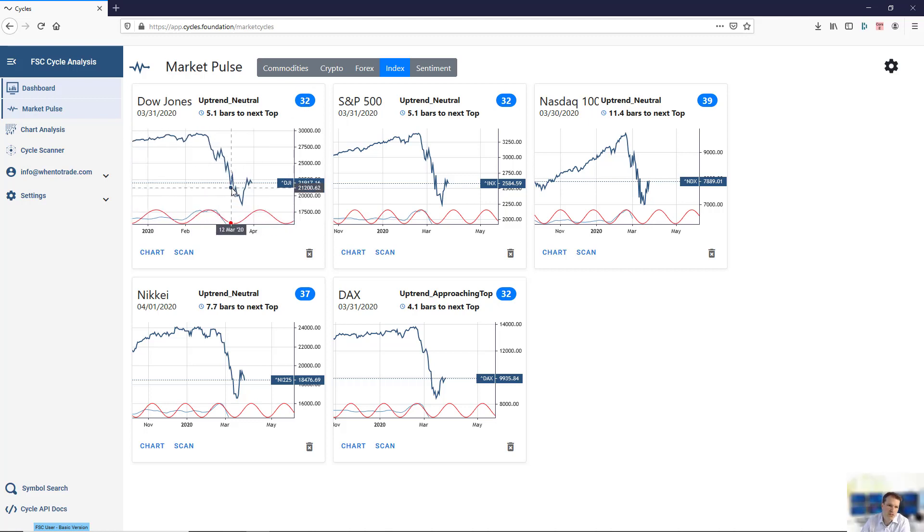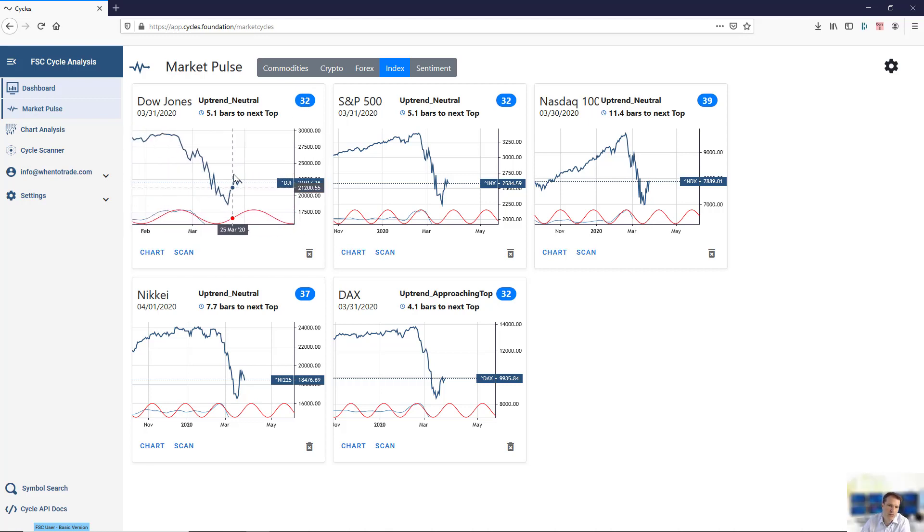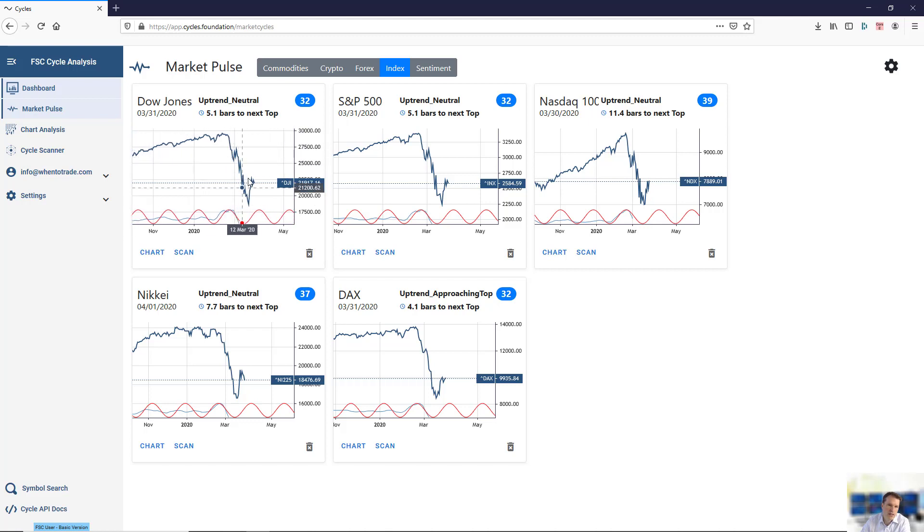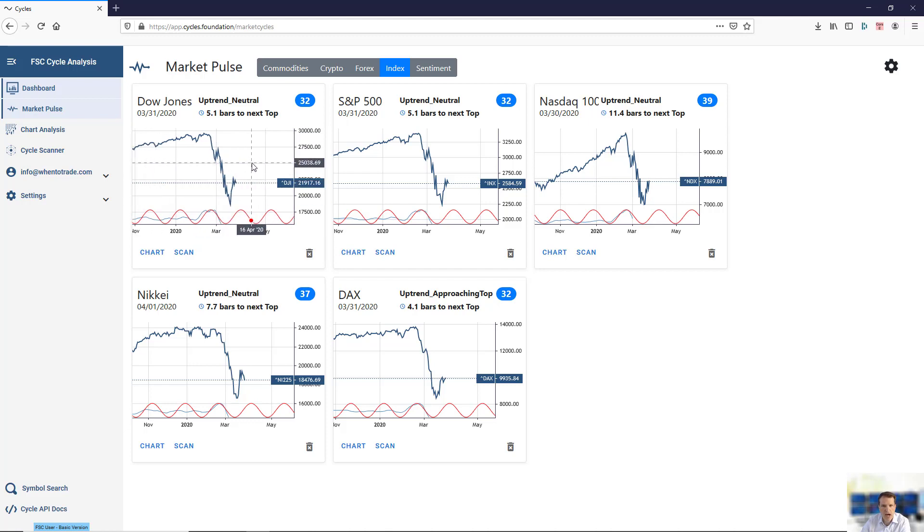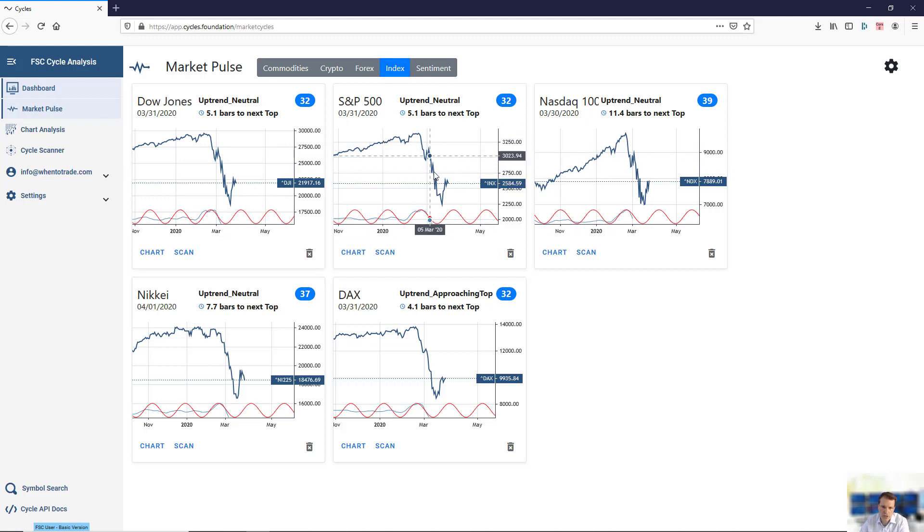This is not a picture. This is an interactive chart where you can zoom in, scroll, and check where the current cycle is in terms of price and phase and cycle.